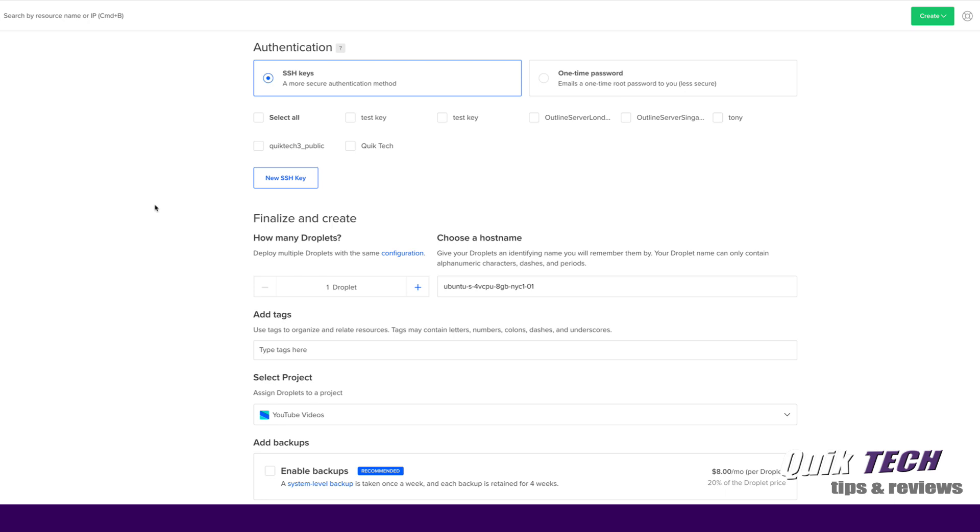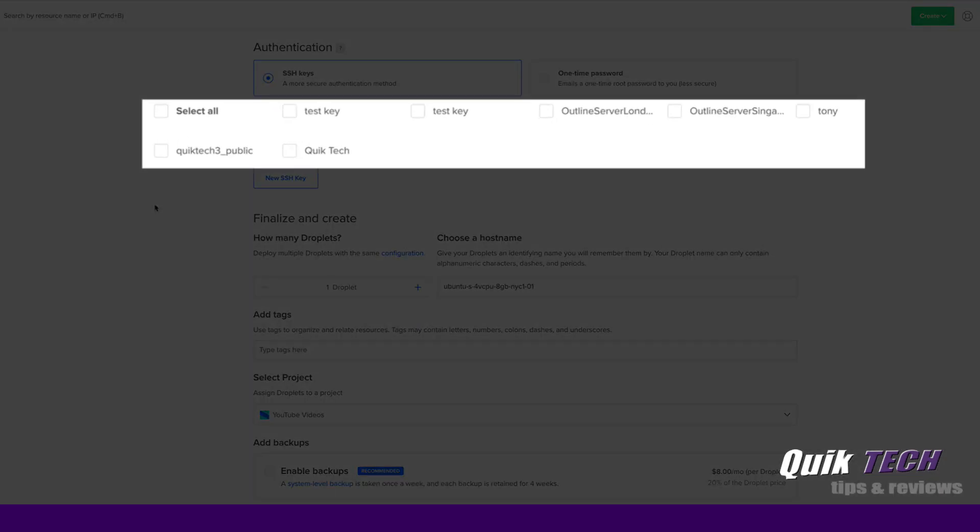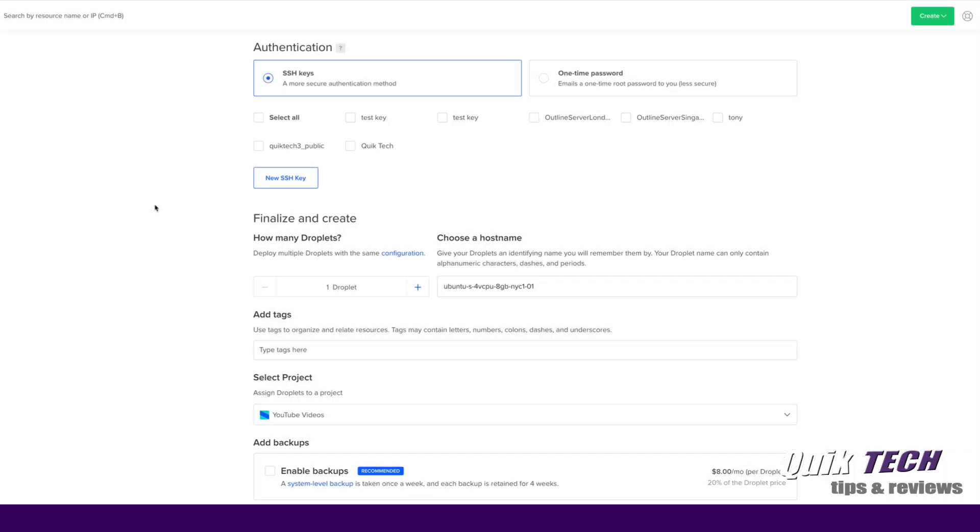Now in this step we're going to select SSH keys instead of one-time password like we did when we created the Jitsi meet server. Now you do have a choice of using existing keys or creating a new SSH key and that's what we're going to do. We're going to use the new SSH key option.